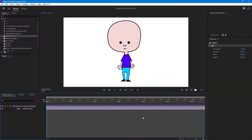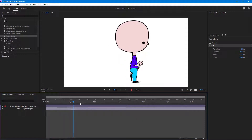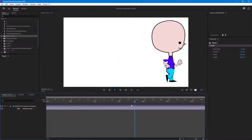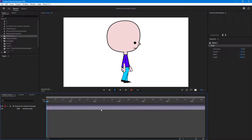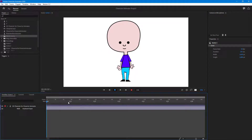Over here you can see that I have a puppet in my scene, and if I were to scrub through, you can see that there's an animation applied to it as well. What I want to do is export out just the puppet so that I can reuse it in another project.